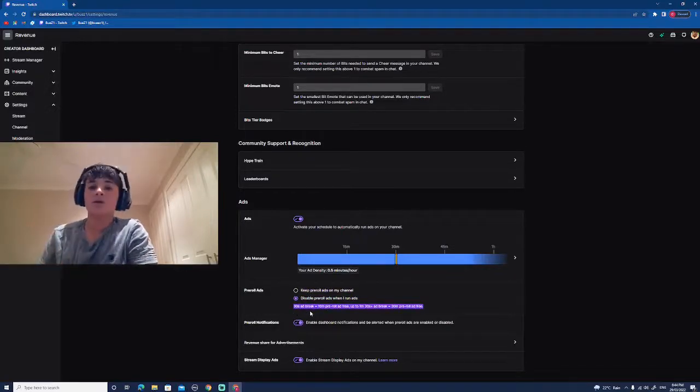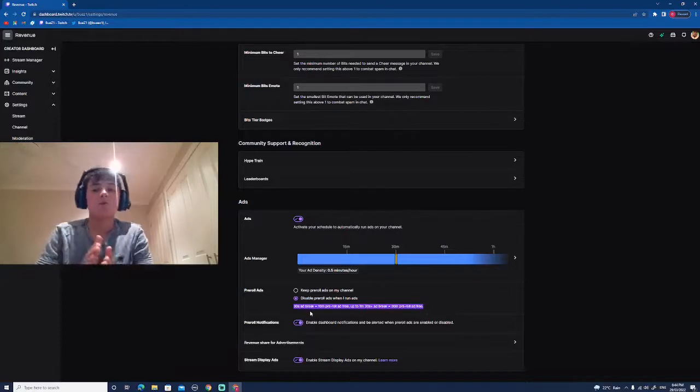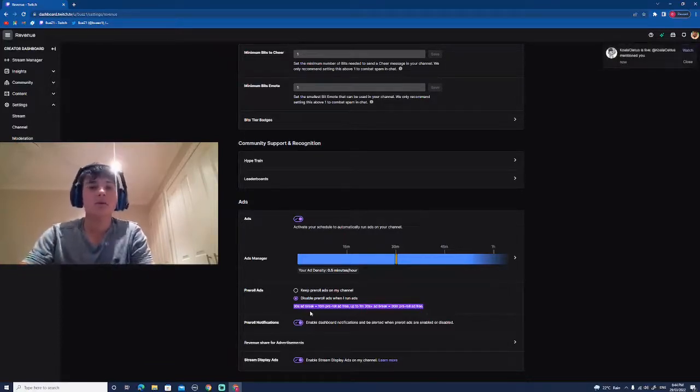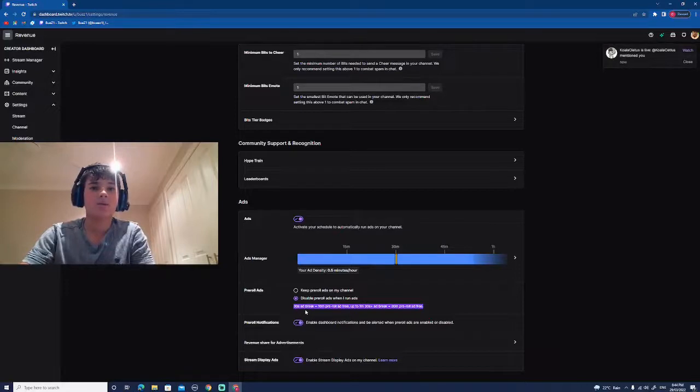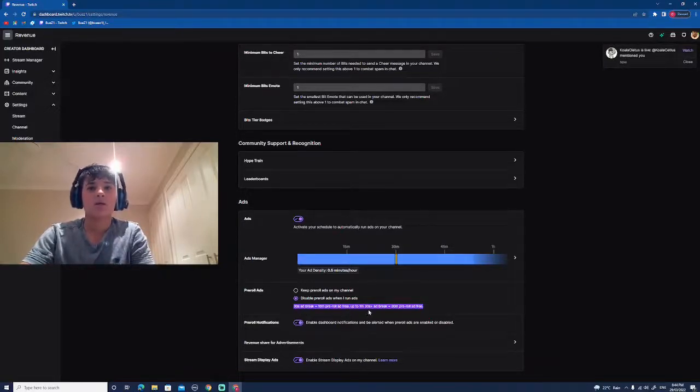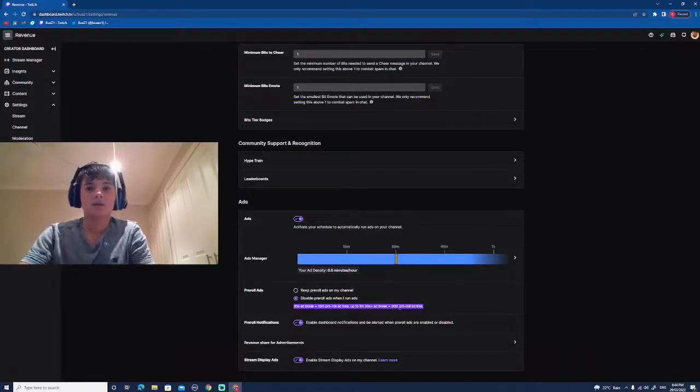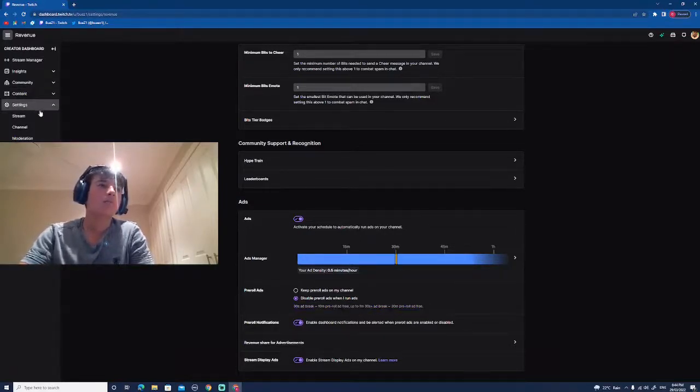You can see here, that'll tell you when you run those ad breaks, how much pre-roll ads you're not going to have for a certain amount of time. If you run a 30 second ad break, you get 10 minutes without pre-roll ads. You can go up to a 1 minute 30 second ad break for 30 minutes. Yeah, so it works like that.